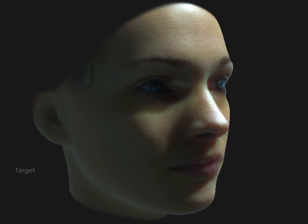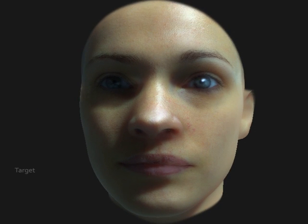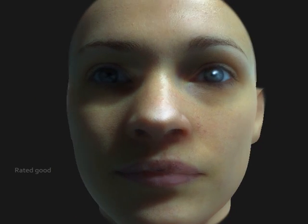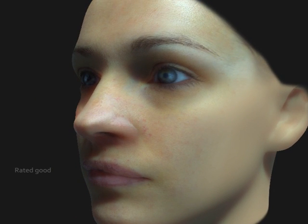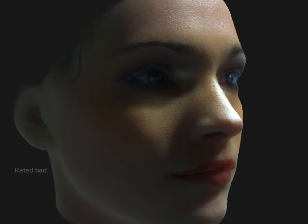Another application is automatic makeup rating. This is a subject without makeup. This makeup is rated good by the computer — it is suitable for the given face. Other makeups, like this one, are rated worse.